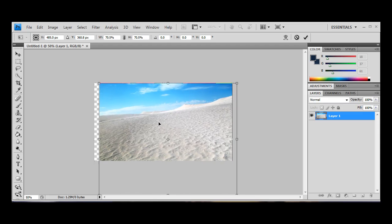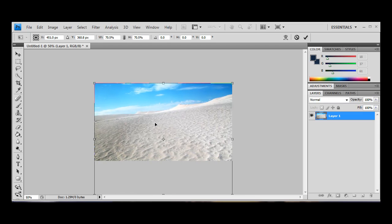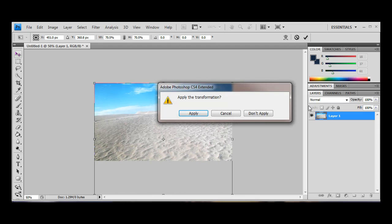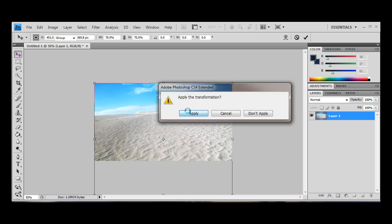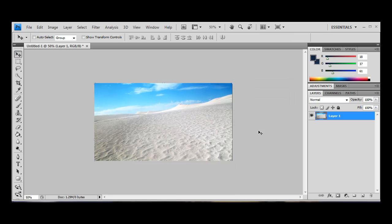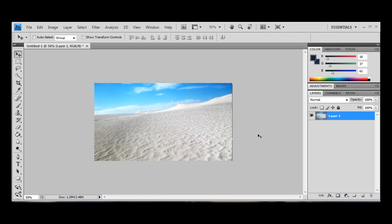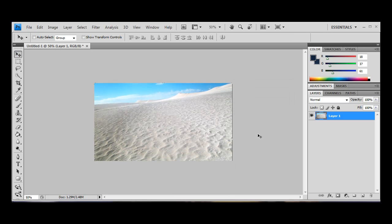Otherwise you'll see the background and that's a bit nasty. So, we're going to finish transforming that, I hit ctrl and t to do that by the way.